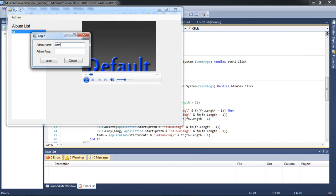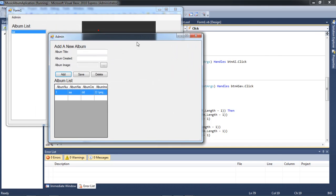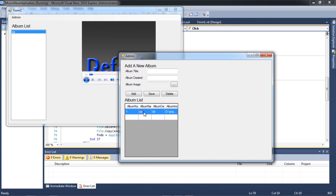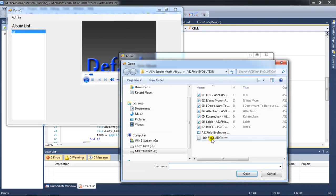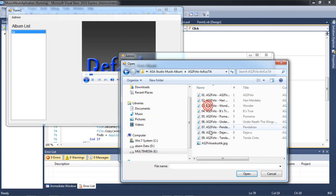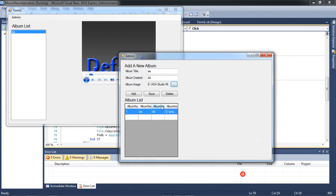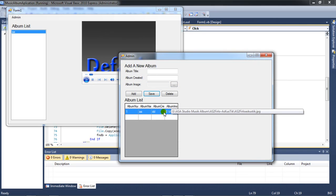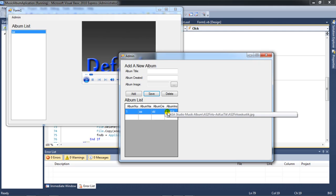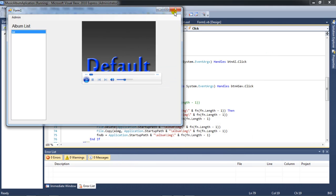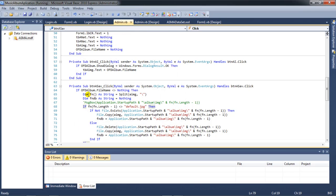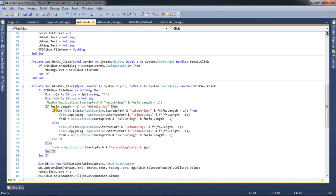I go to admin again, login 1234, and now I try to change the file. I open a file and save. I try to check here using ofd dot file name.